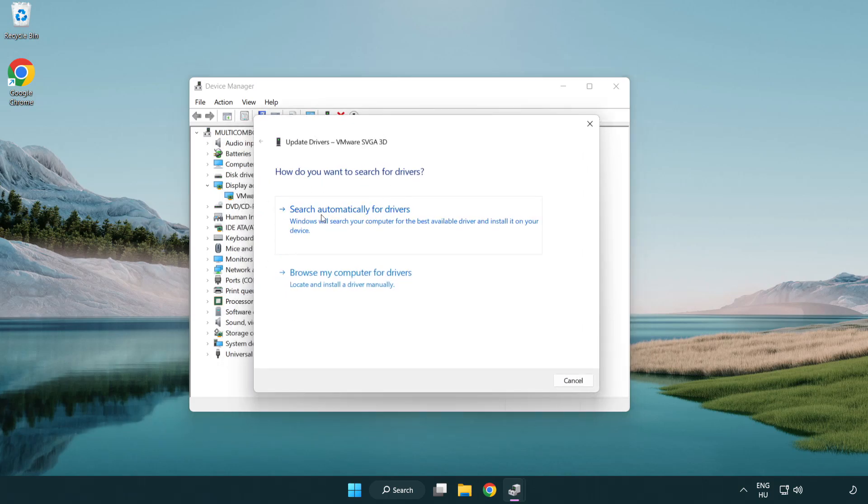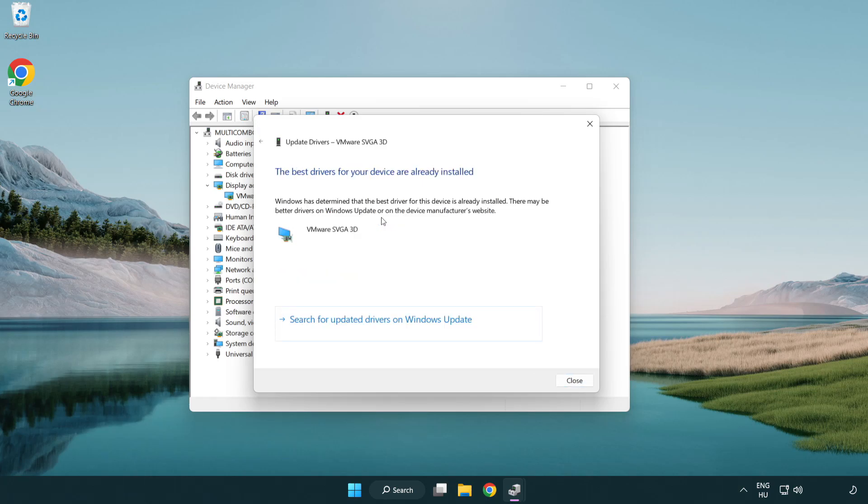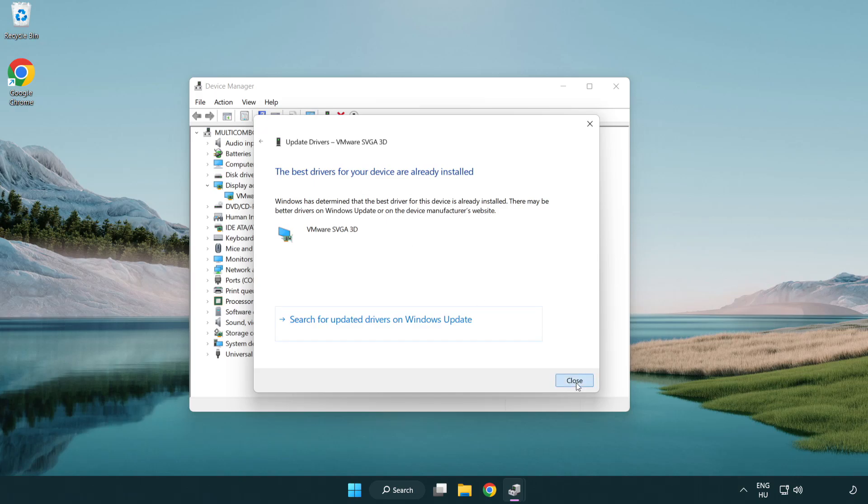Search automatically for drivers. Wait. Installation complete and click close. Close window.